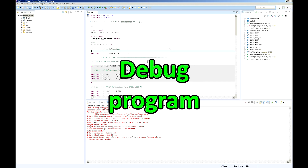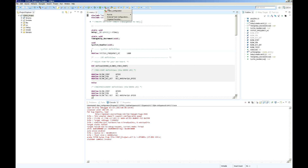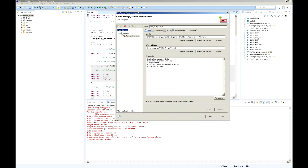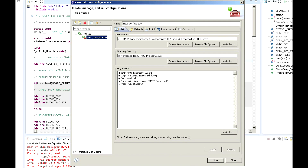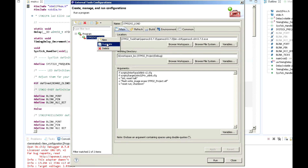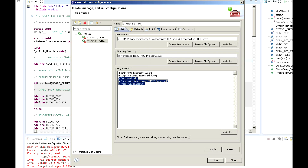Now configure external tools for debugging the microcontroller. Click External Tools Configuration. Change the configuration name to STM32V2Load and click Apply. Right-click on the existing configuration and click Duplicate. Change the name of the new configuration to STM32V2Start. Delete the unnecessary arguments that load the program to the microcontroller. Click Apply and Run.